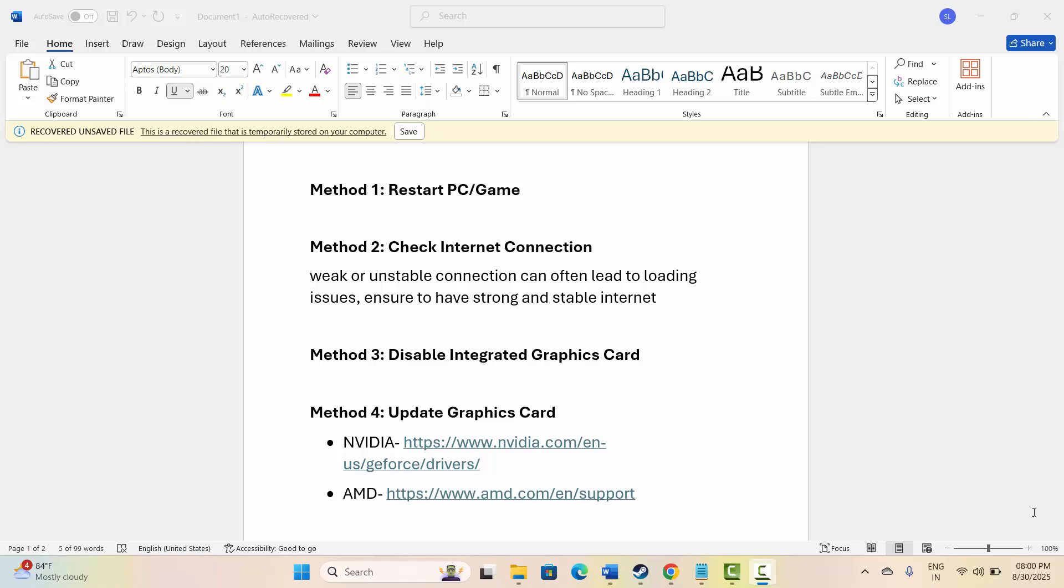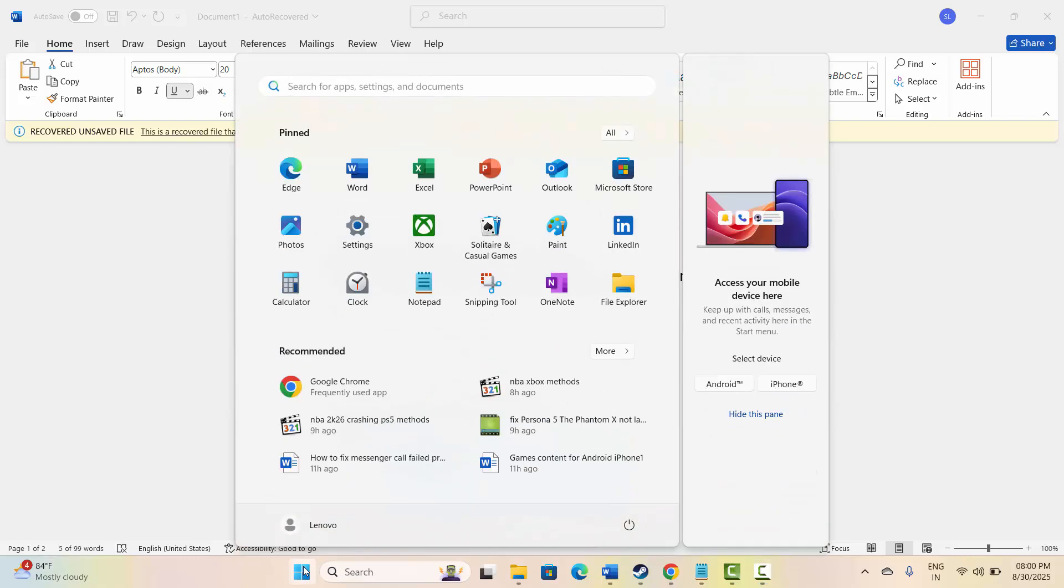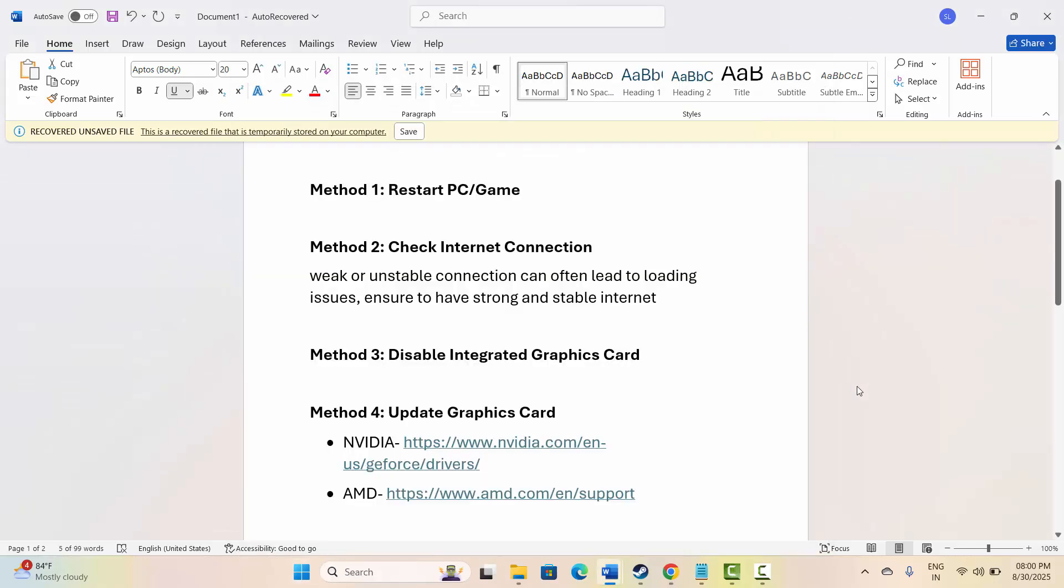The first method is to restart your PC and your game. To restart your PC, click on Windows icon, then click on power, then select restart. This will restart your system, and you should also restart your game. After that, check if the problem is resolved or not.